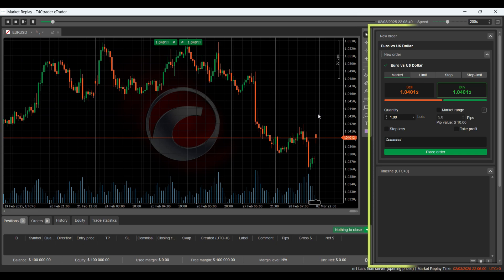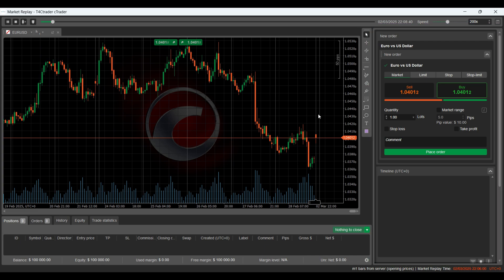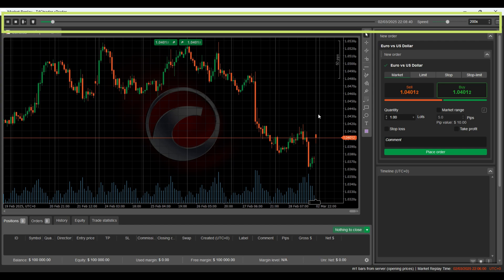On the right-hand side, we can see the different types of trade orders, allowing you to place trades exactly as you would in a live market. And up here, we have the controls to pause, rewind, or speed up the replay, giving you full flexibility to train at your own pace.